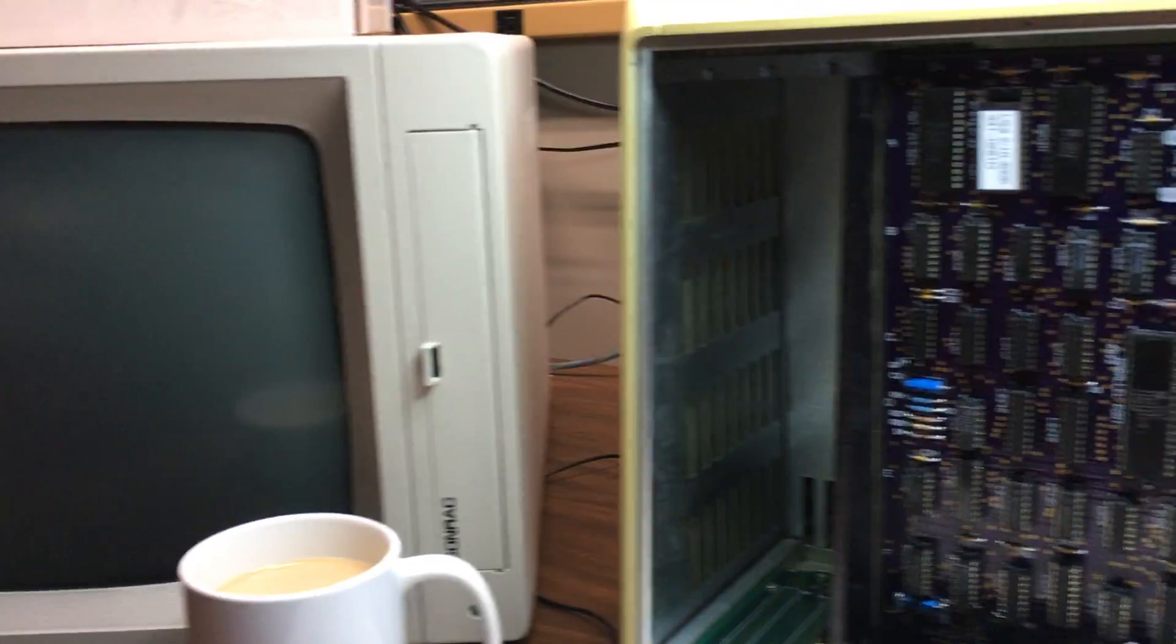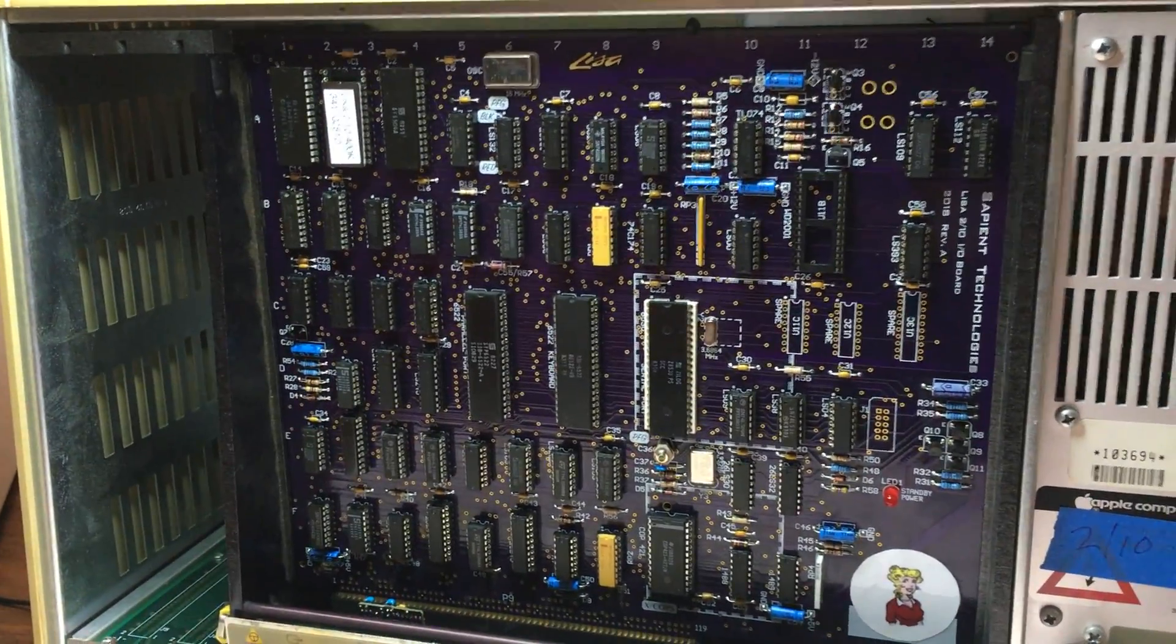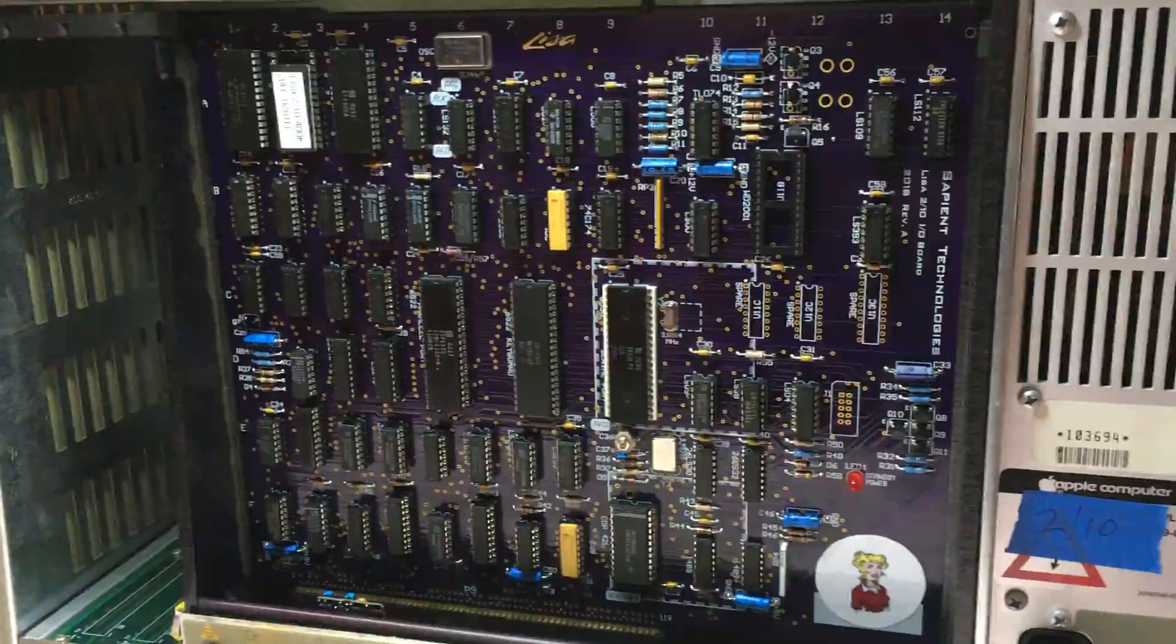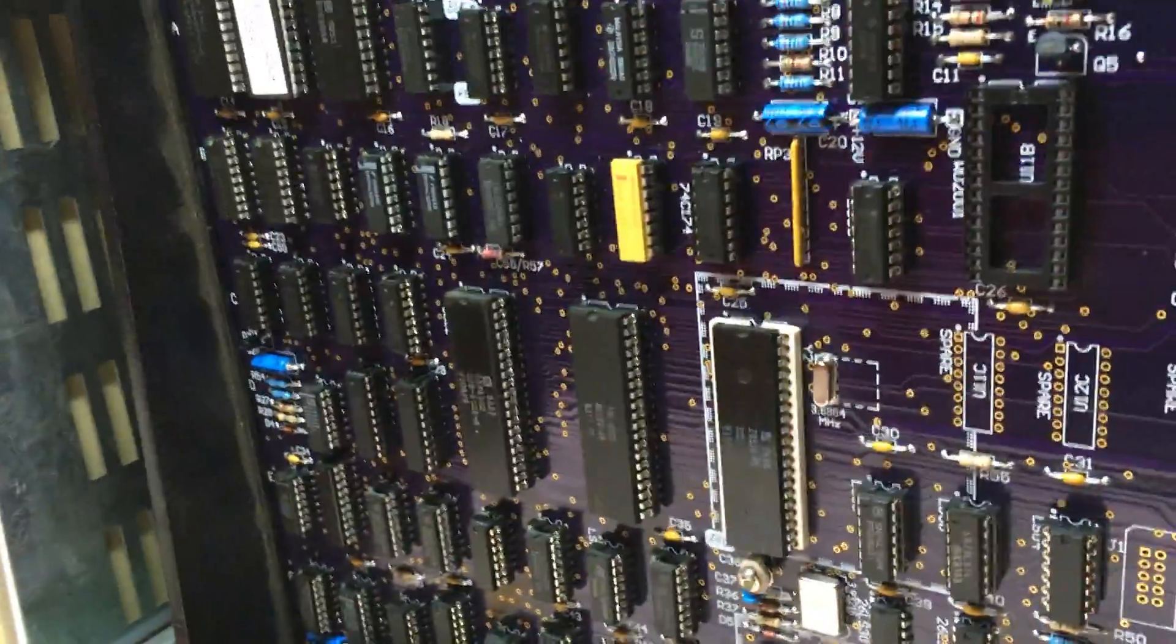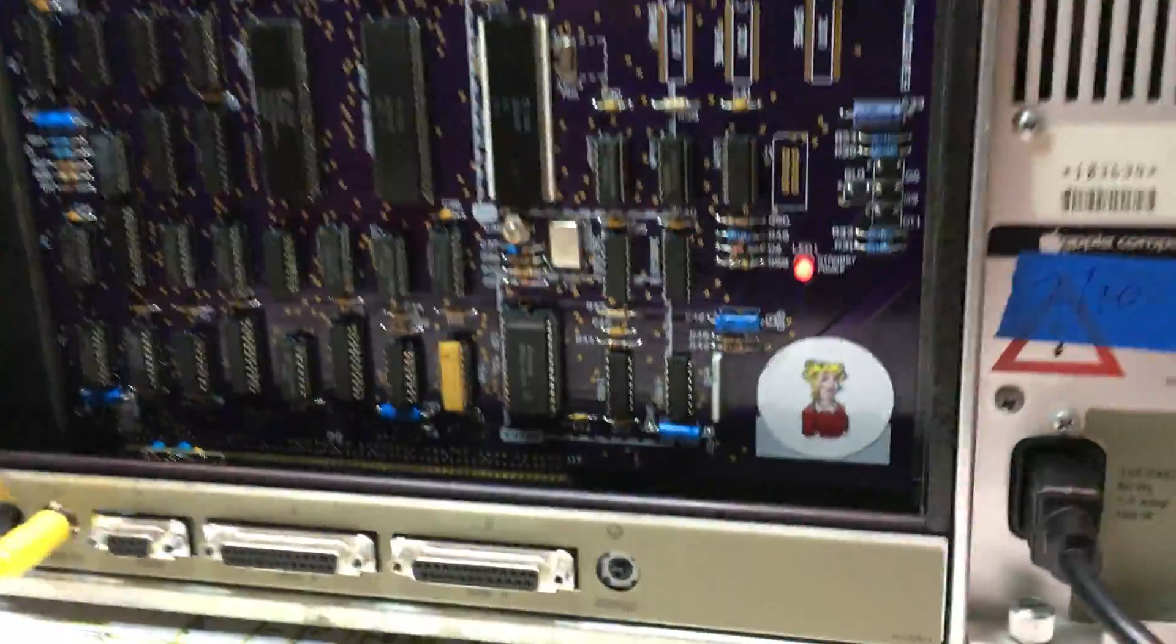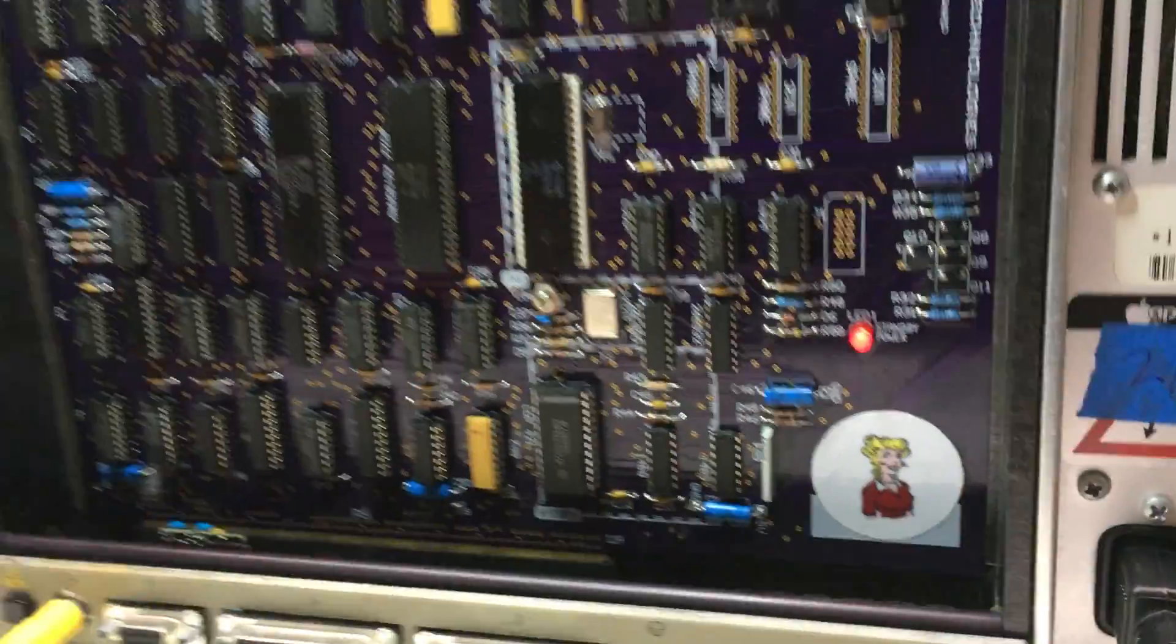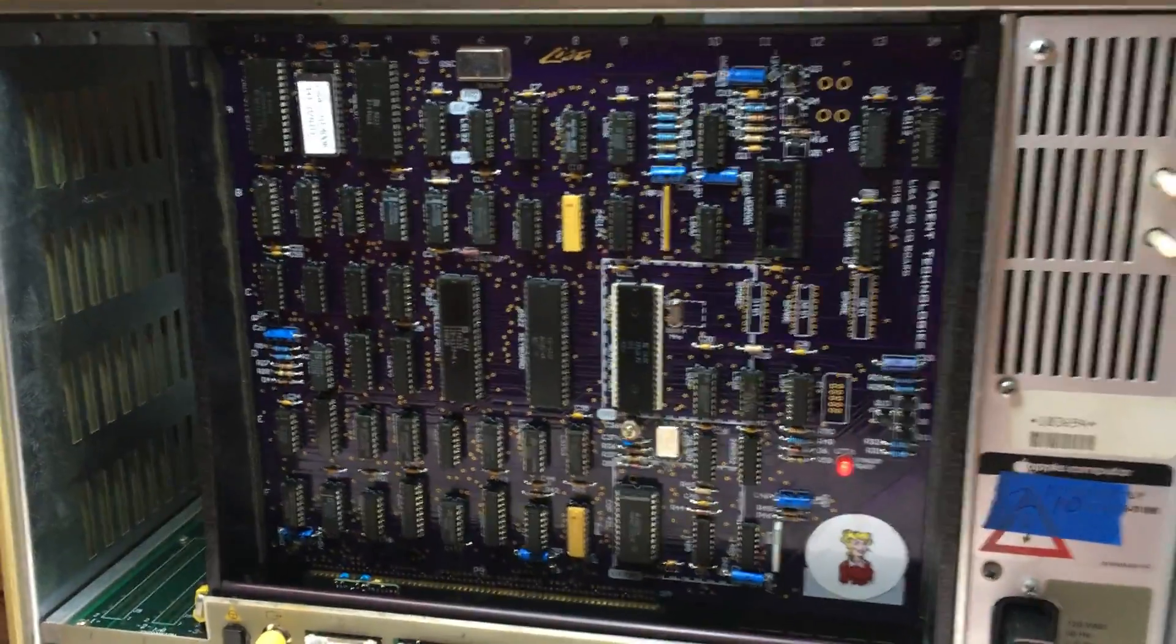I've got an external monitor here so that we don't have to flip around the camera. I'm going to turn the main power on and now you can see that the standby power is there. Everything's good.